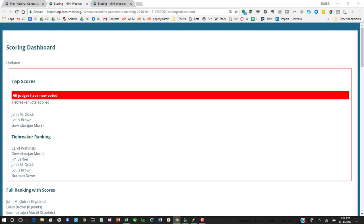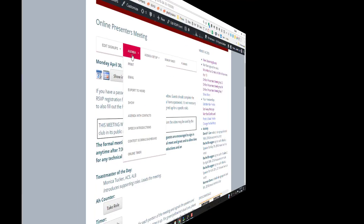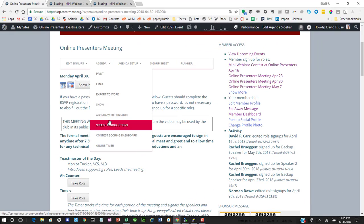Finally, we get to the point where all judges have voted. And we can see that the tie-breaking vote was applied to break a tie between a couple of the contenders.